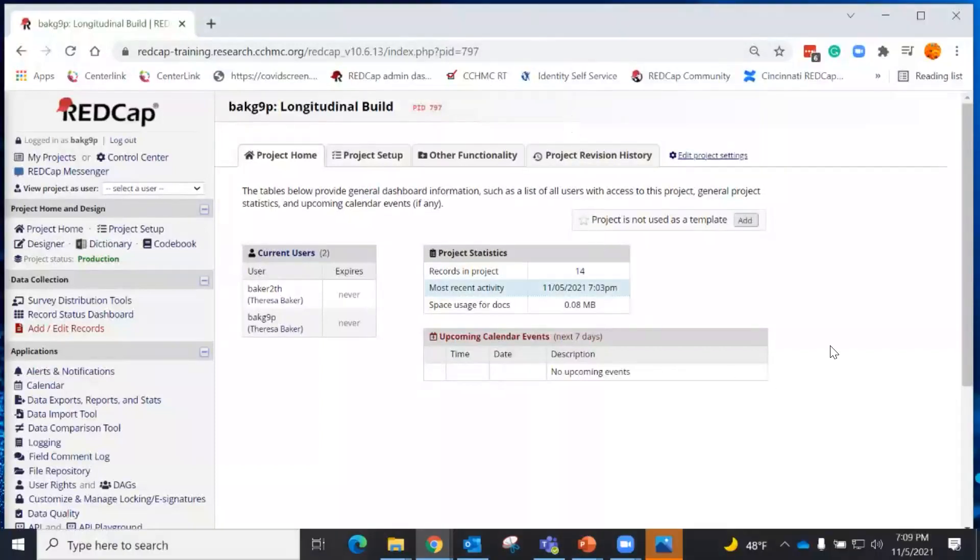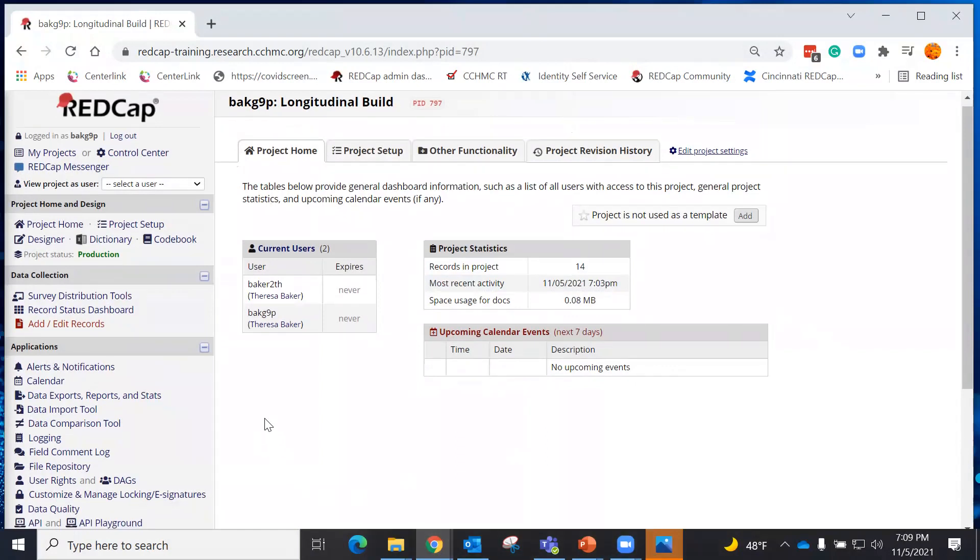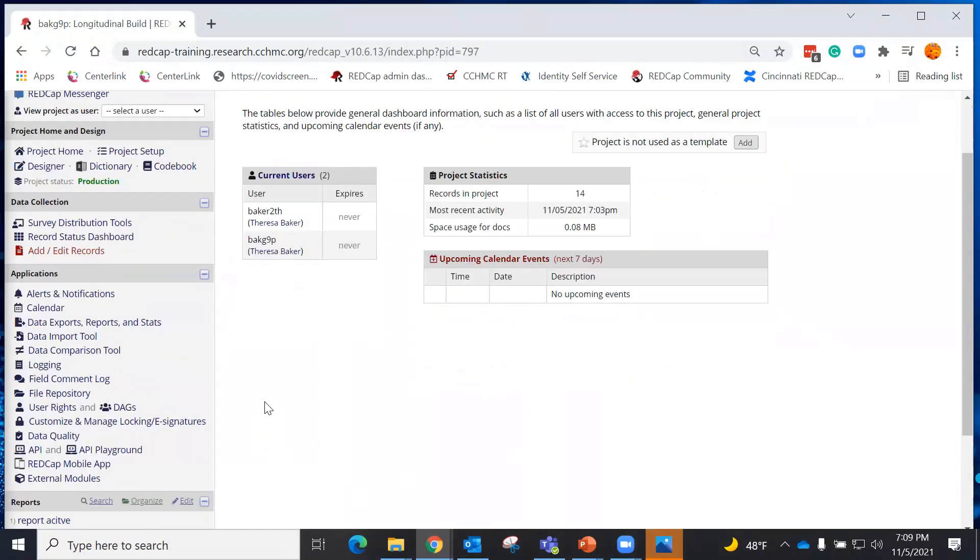In this particular project that I've already created, I have some data that's in here, and I want to see what I might be missing. The Data Quality Module allows me to check for data discrepancies. I can see if there's anything that is missing.